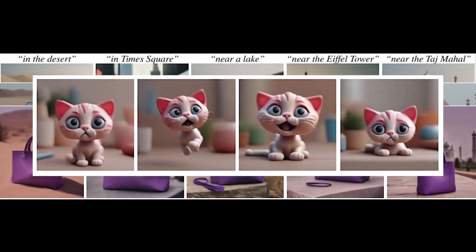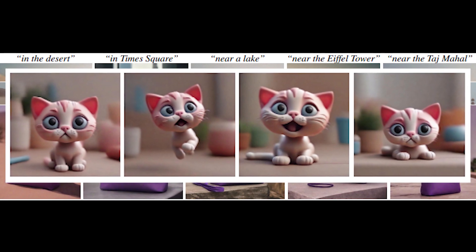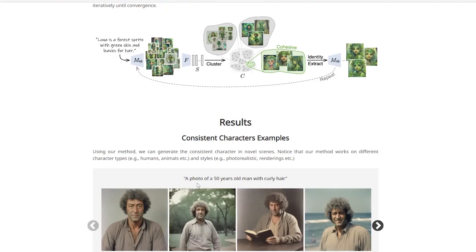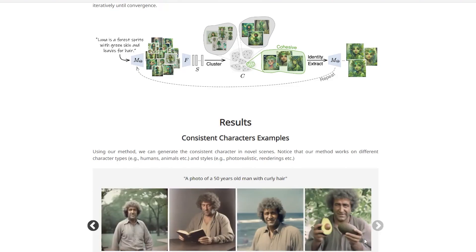The method works for all sorts of characters like humans, animals, you name it, and in different styles too. Here we have an example of a prompt — a photo of a 50-year-old man with curly hair — and then we have the same person in the park, reading a book, at the beach. And as you see, they are pretty similar, and if we go to the right, we see an image where he's holding an avocado, and you can see it is the same character.